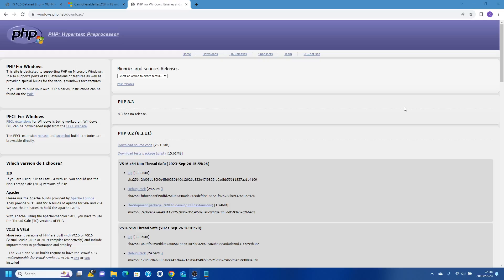Hi and welcome to the Artful Coder. In this video I'm going to show you how to download PHP and configure this to work with IIS using FastCGI.